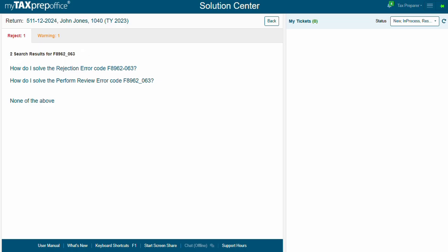If available, you will be provided with an article on how to solve your error. If the articles provided don't answer your question, use the generic search to try again.